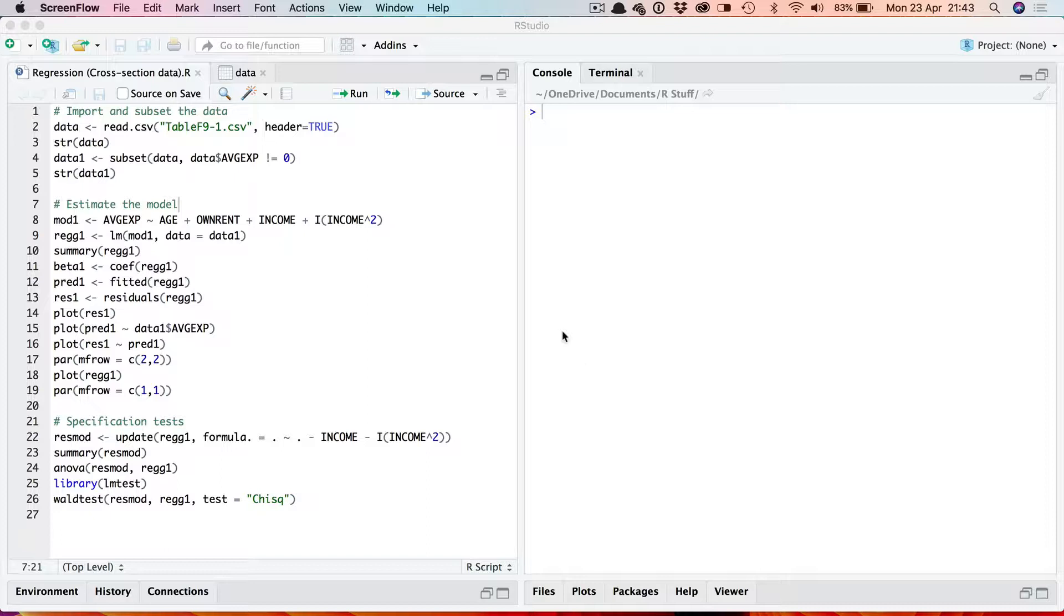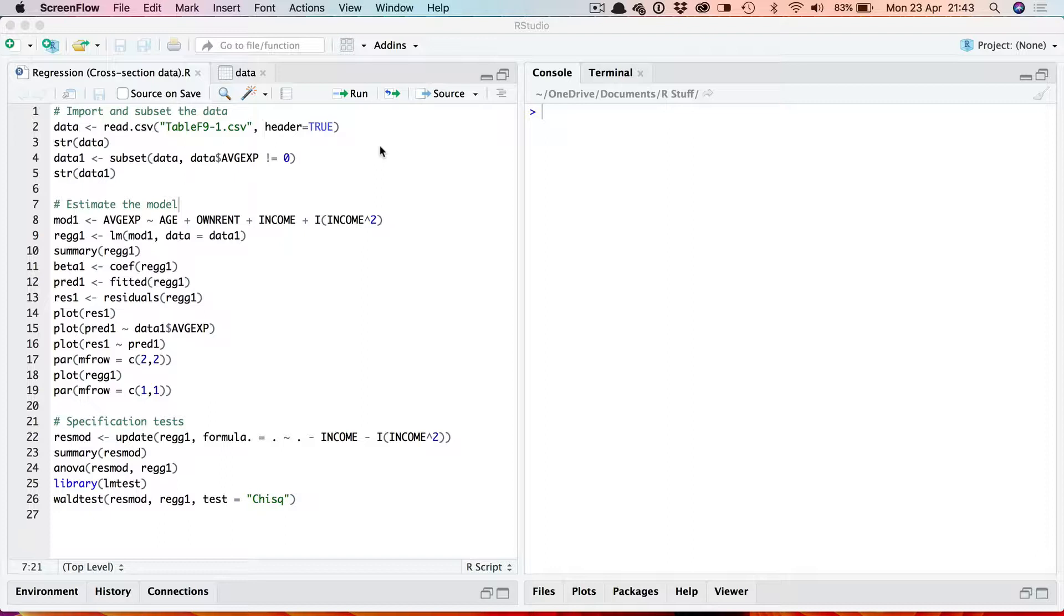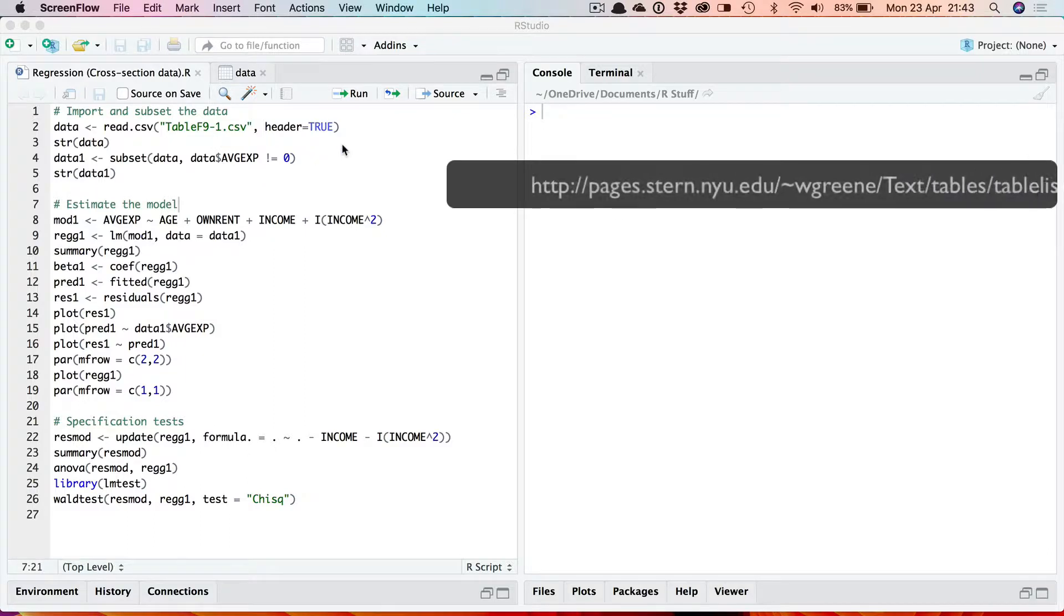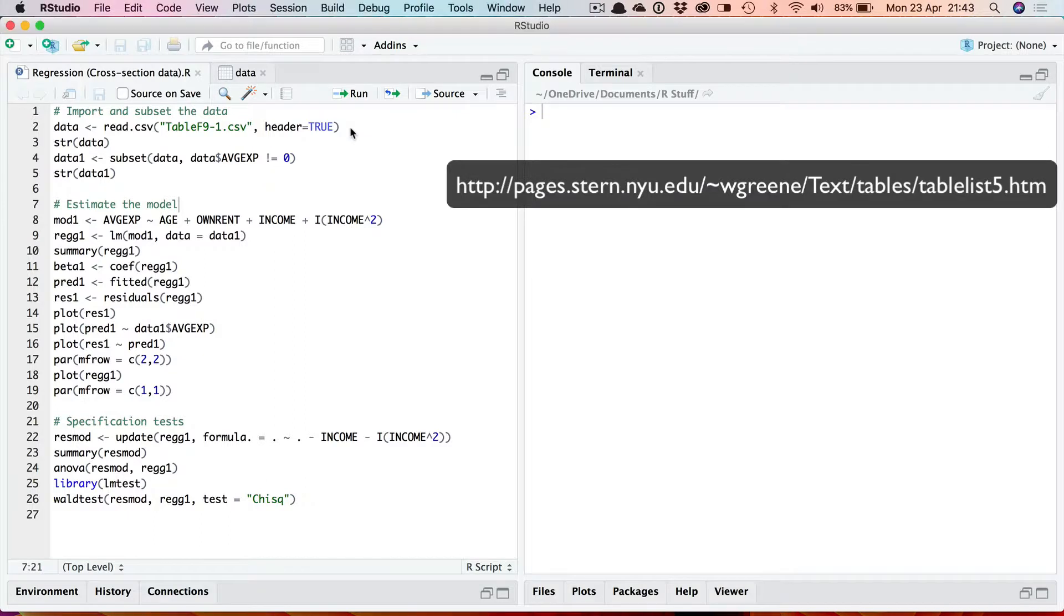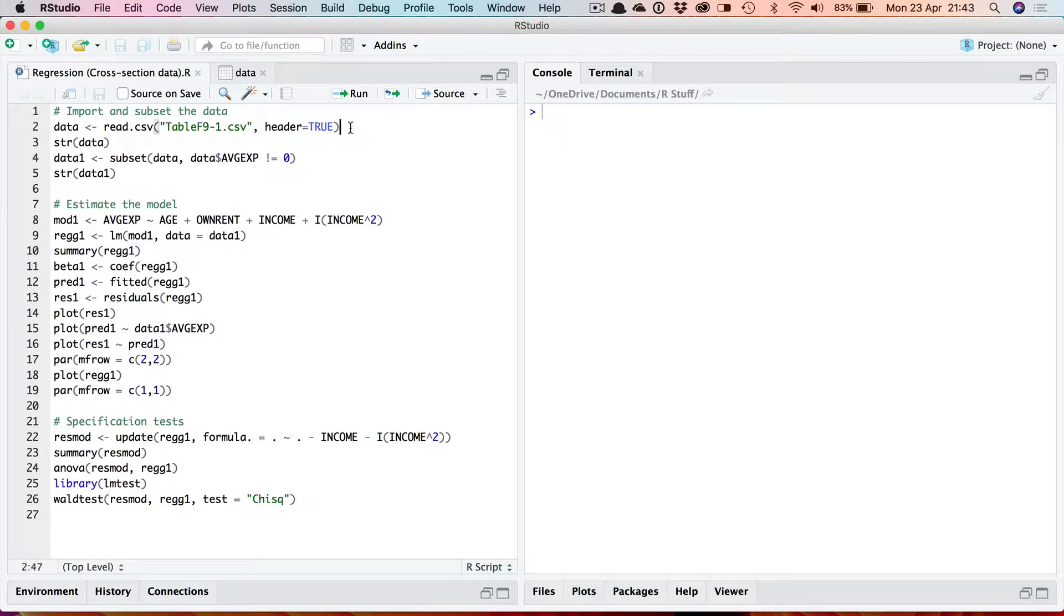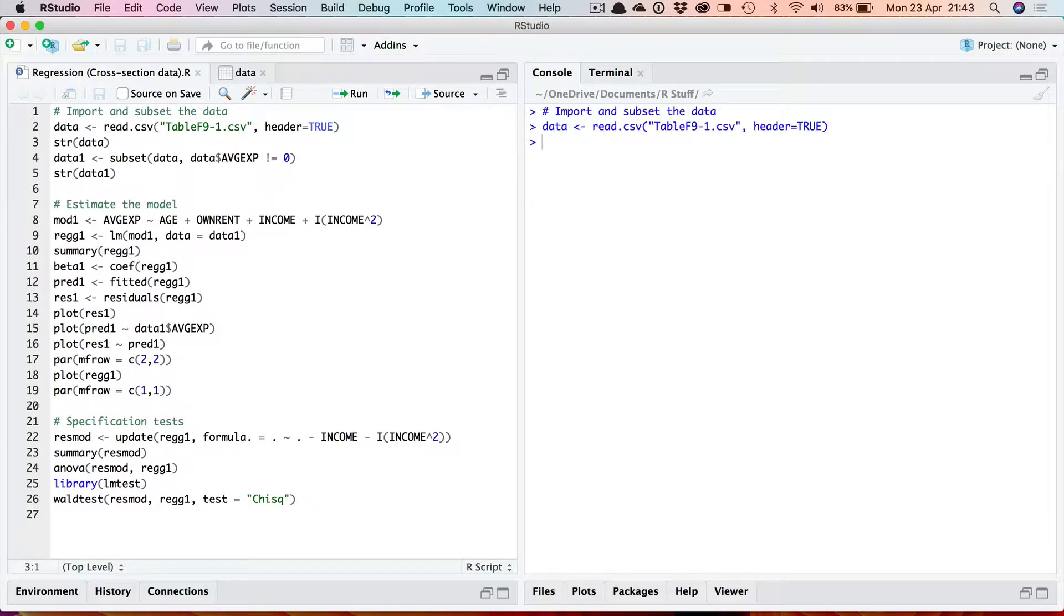First thing is to load up the data into a data frame. The data set is in a file here table f9-1.csv which can be downloaded from the internet. So I'm going to load that in using the read.csv function.